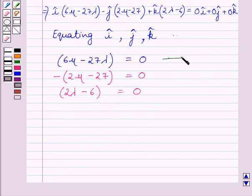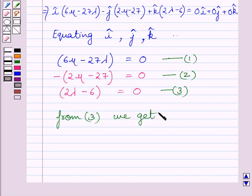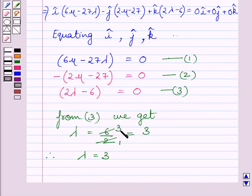Let us name these as equation 1, equation 2, and equation 3. From equation 3, we get lambda equals 6 upon 2. Cancelling the common factor of 2 from numerator and denominator, we get lambda equals 3.